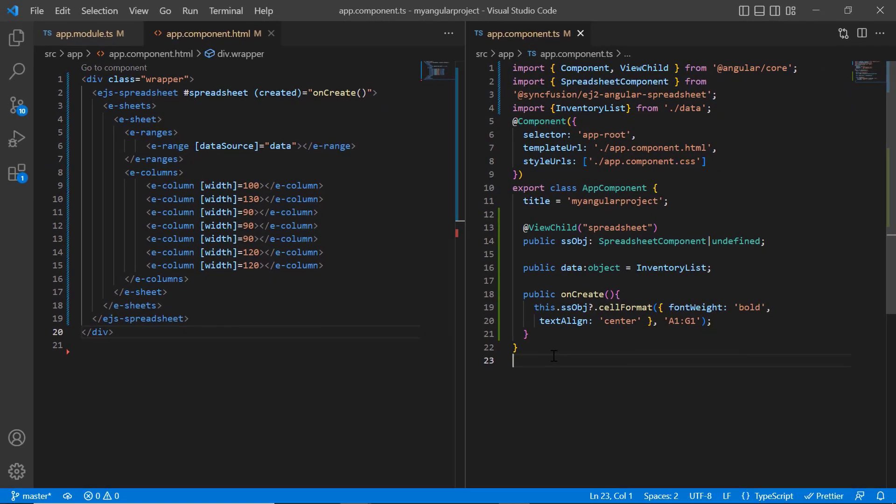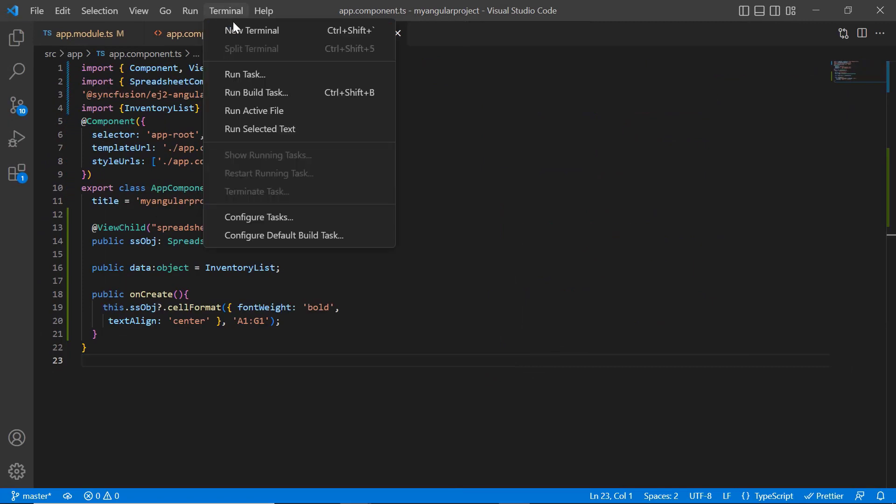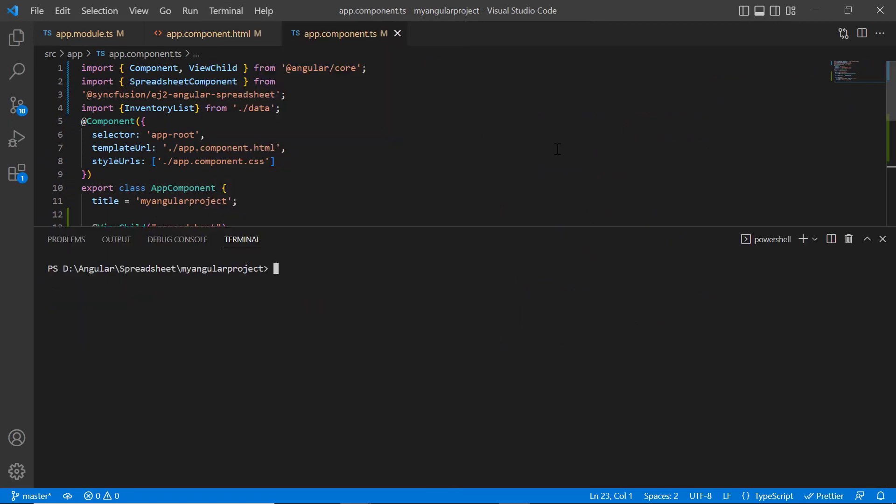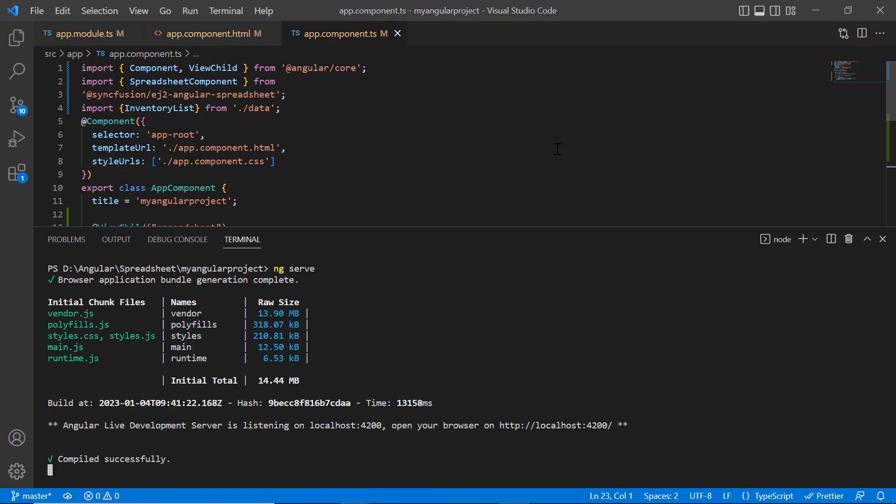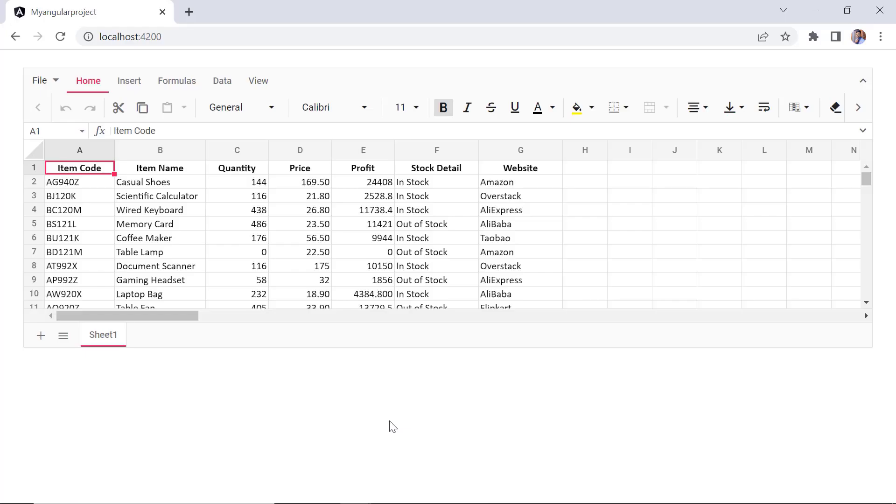Let me run this example and show you the initial output of this code. As you can see, the spreadsheet is rendered with the provided JSON data.